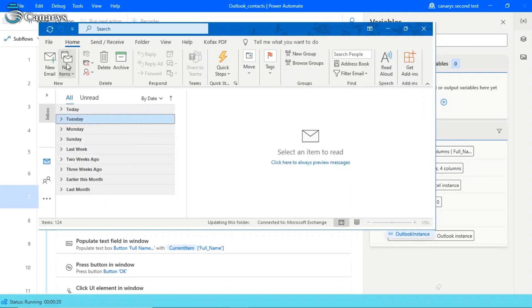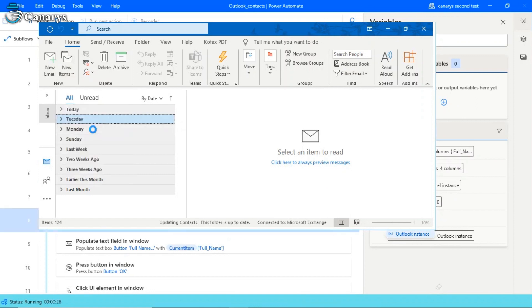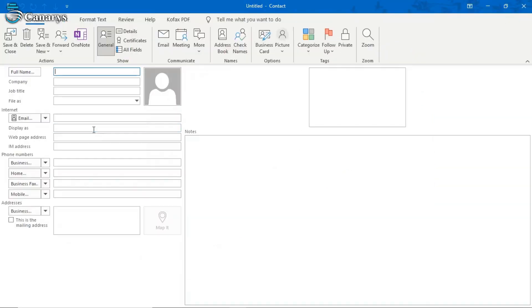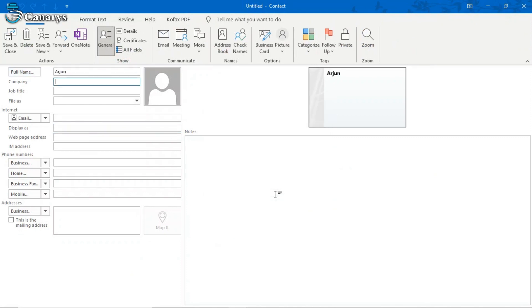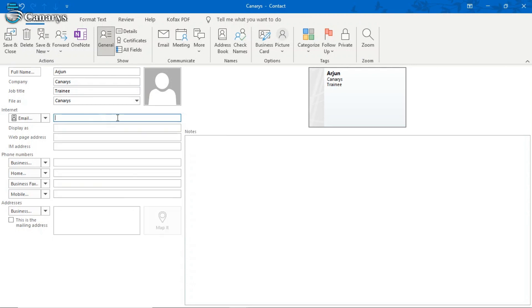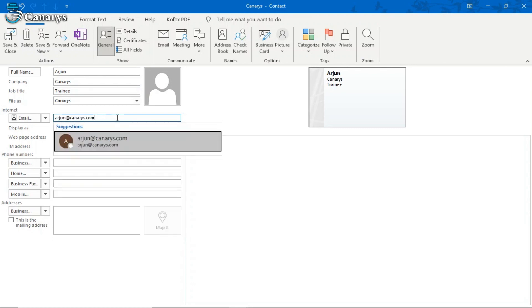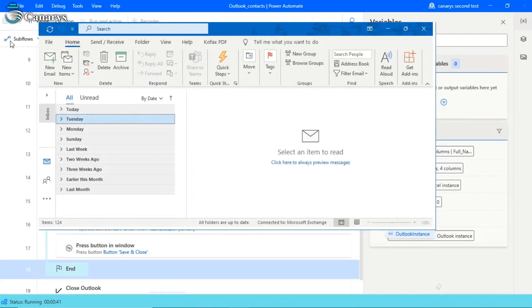Once we launch the Outlook, it will go to new items, then click the contact. It will automatically write the data which we stored in the Excel, and so writing the company name, the job title, and the email ID which we provided.